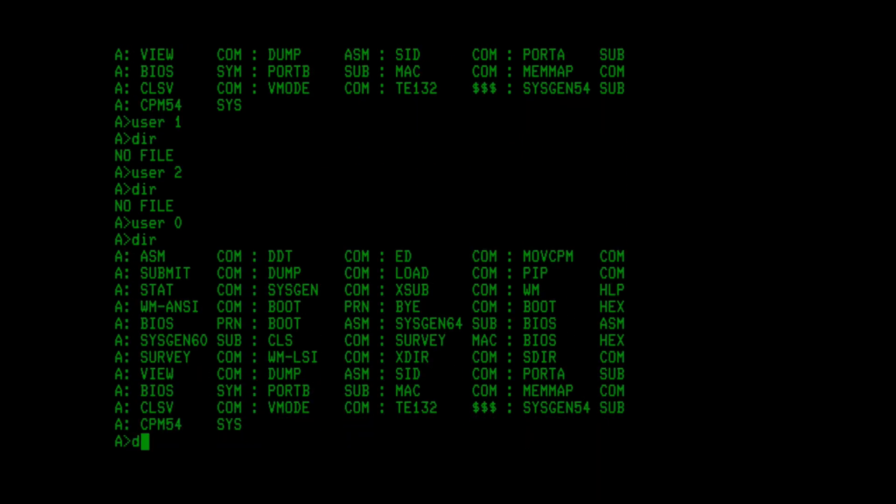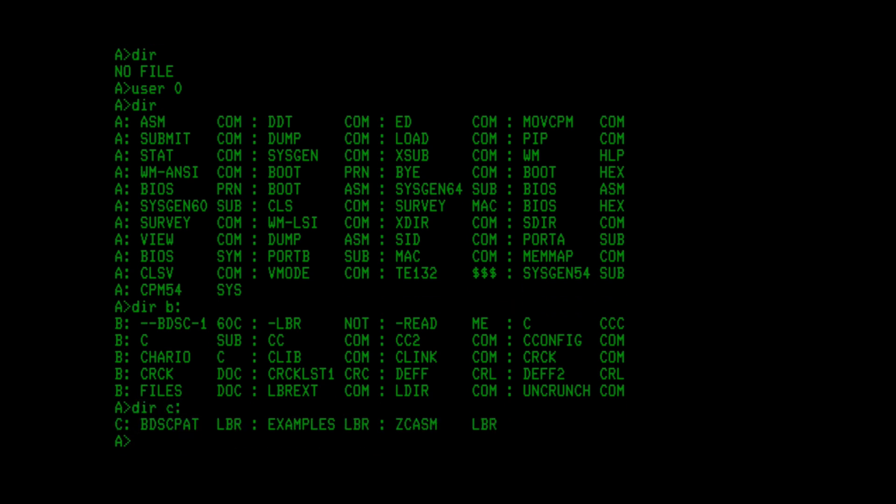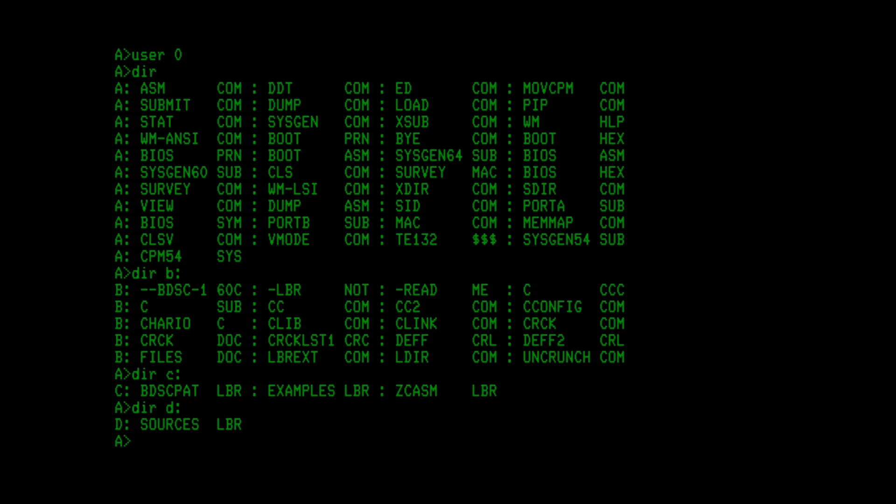So on this machine, I have three more floppies mounted. I have B, I have C, and D. And I need to copy all of those to a hard drive area.